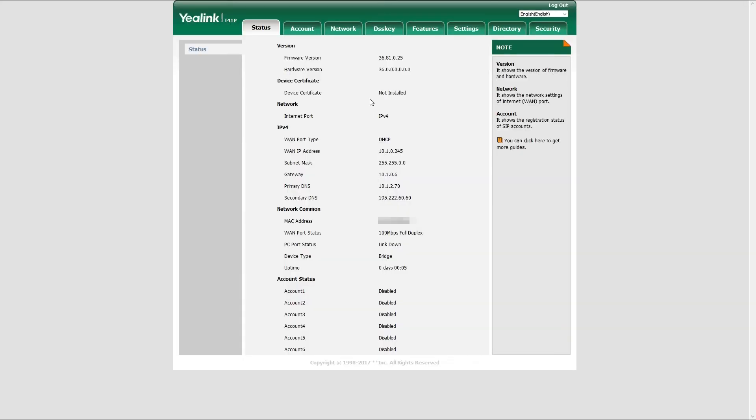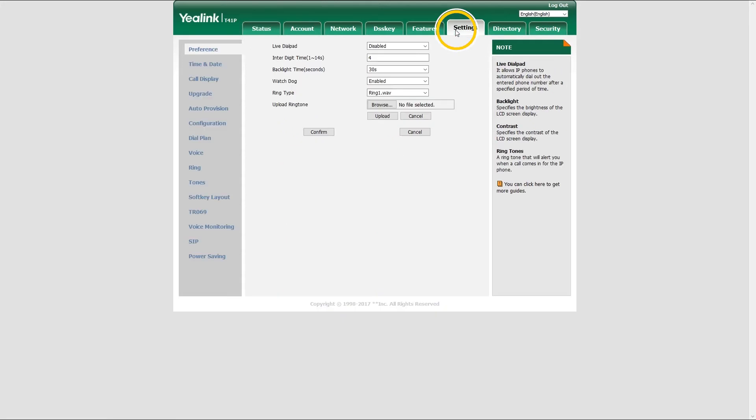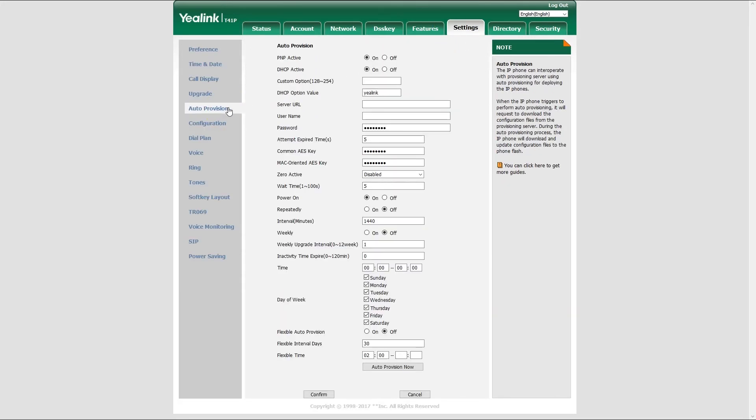Next, you will need to register Yealink phone by setting up the provisioning server. Easiest way to do this is through the phone web interface. Once logged in, under settings menu, click on auto provision and under server URL, enter your server address slash PROV.